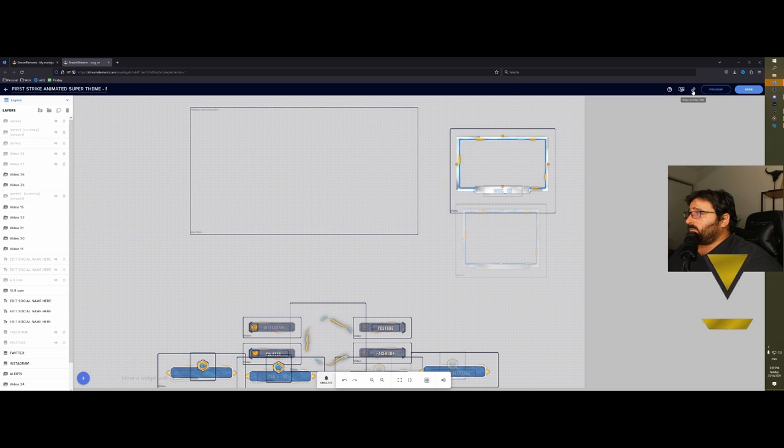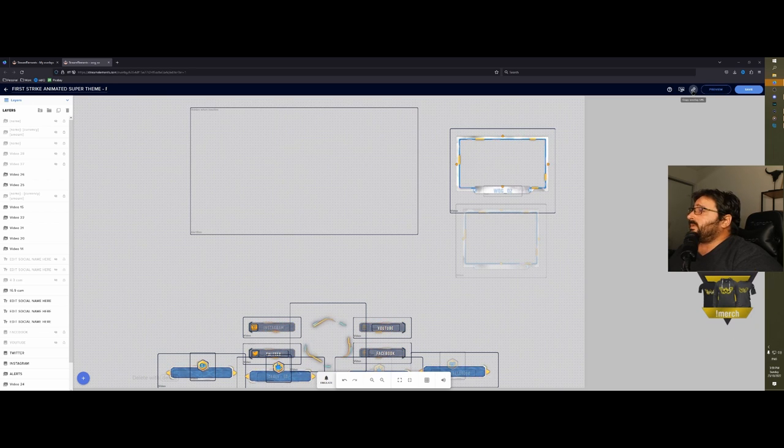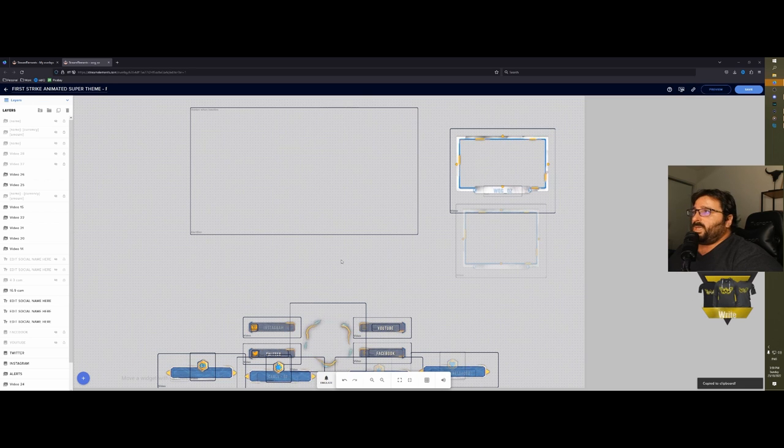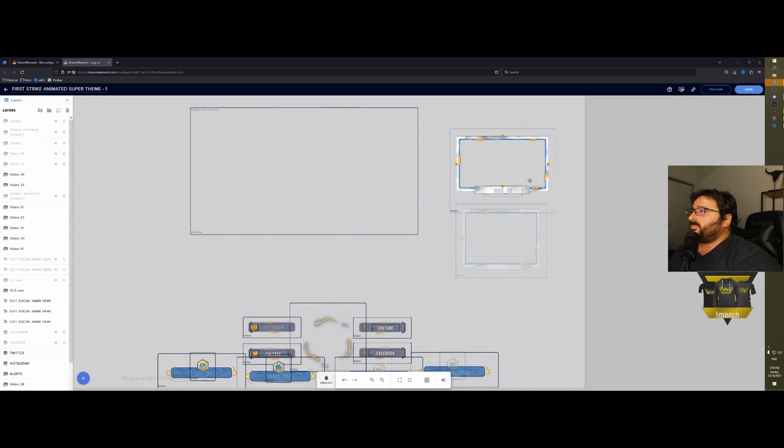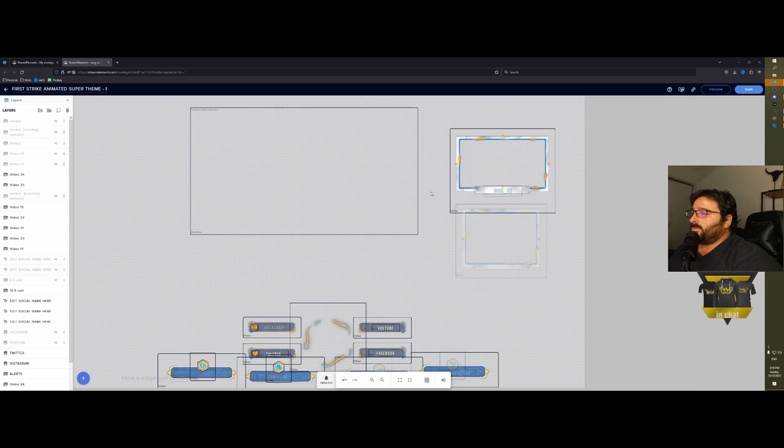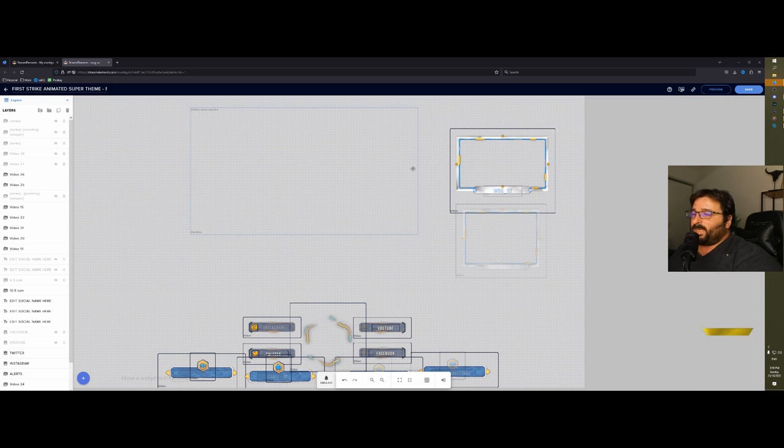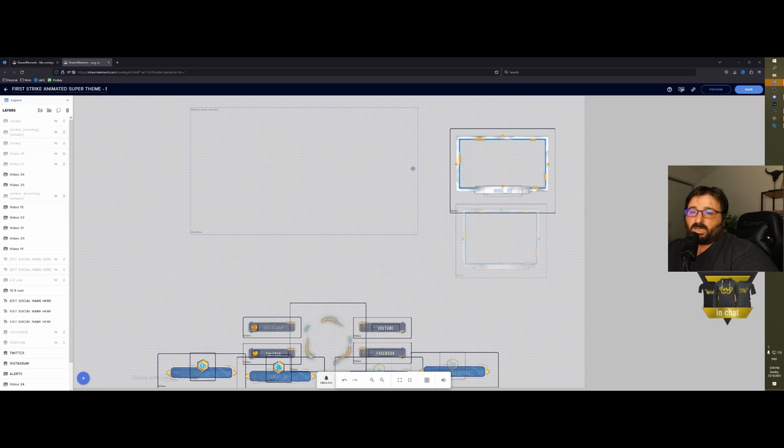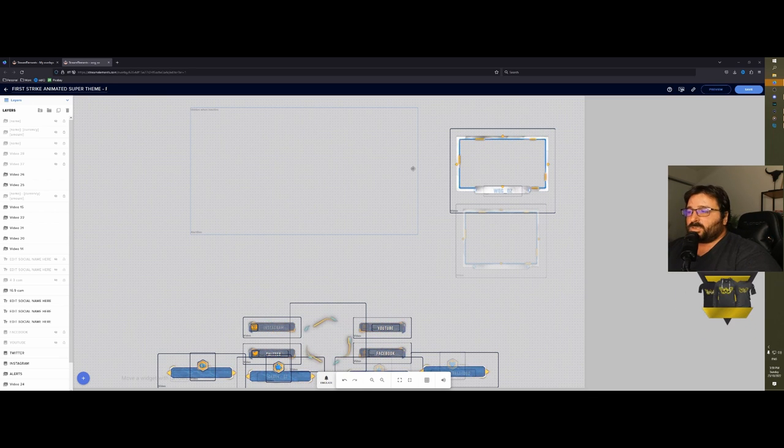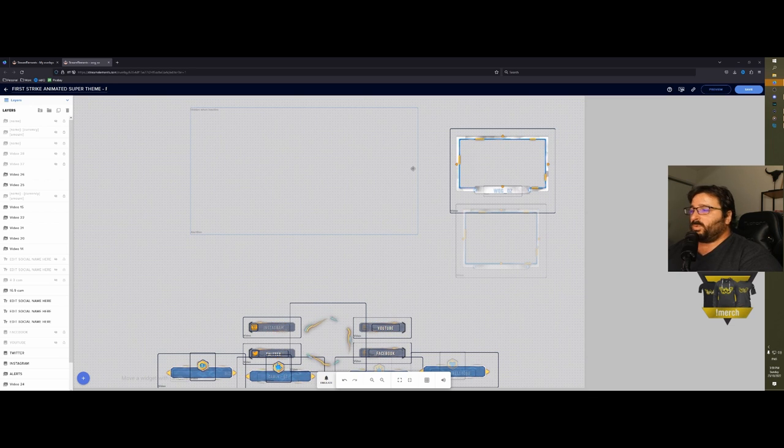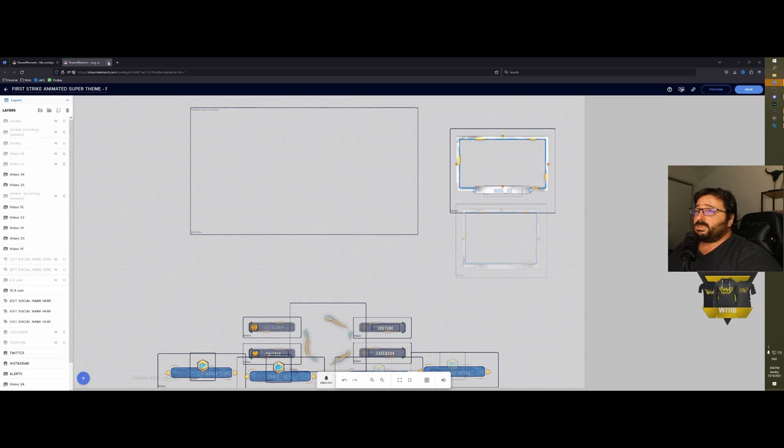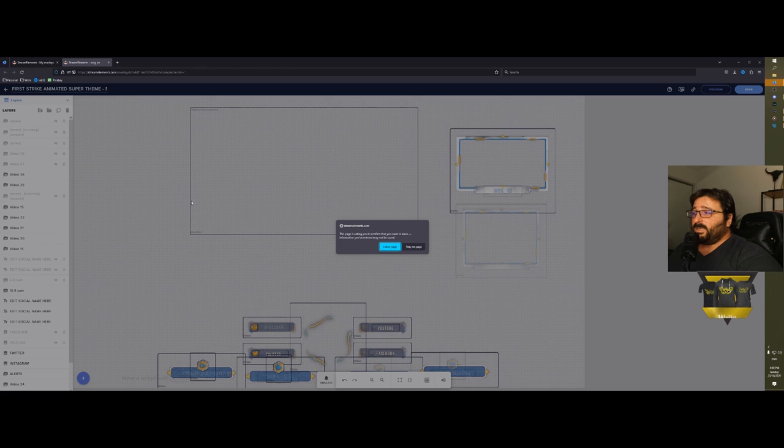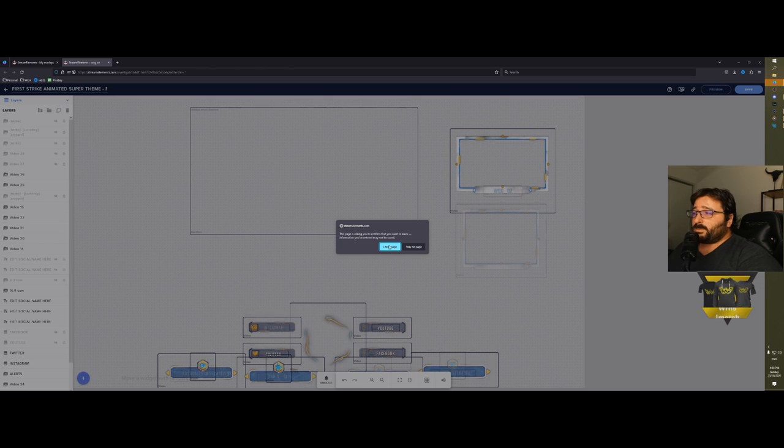It lets you change everything about the overlay without the need of software like After Effects or DaVinci Resolve. You can just change it right here from the internet. Once you're ready, you just click on the top here and it will say copy overlay. Then you just go back in your OBS or XSplit, StreamLabs—I don't know if anyone still uses it—you just copy the link and everything will appear.